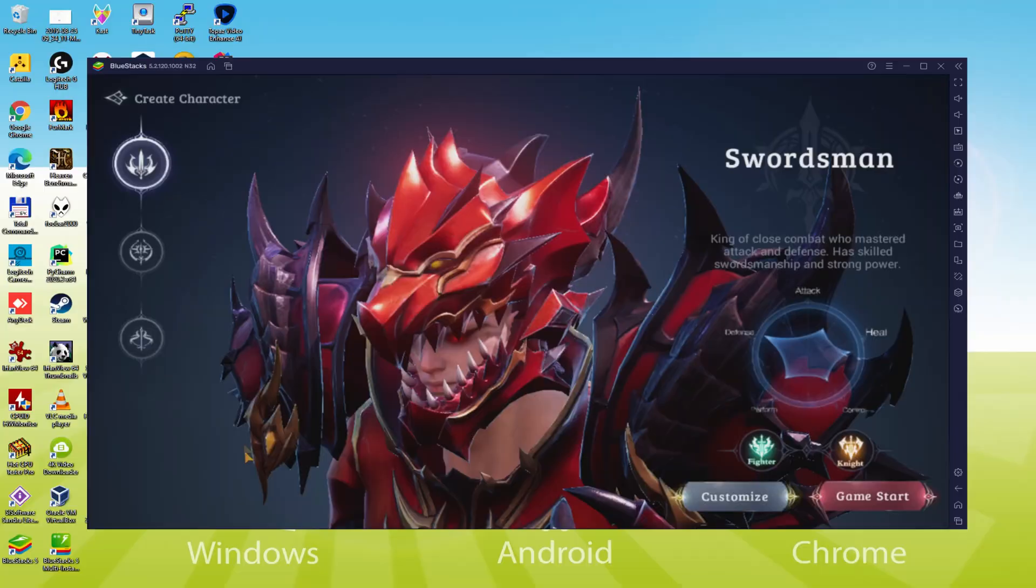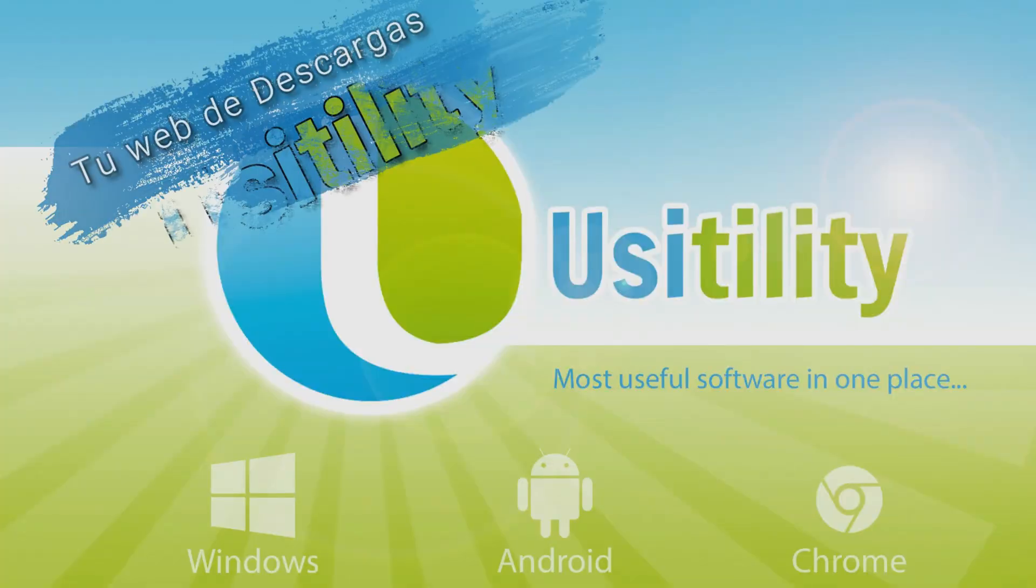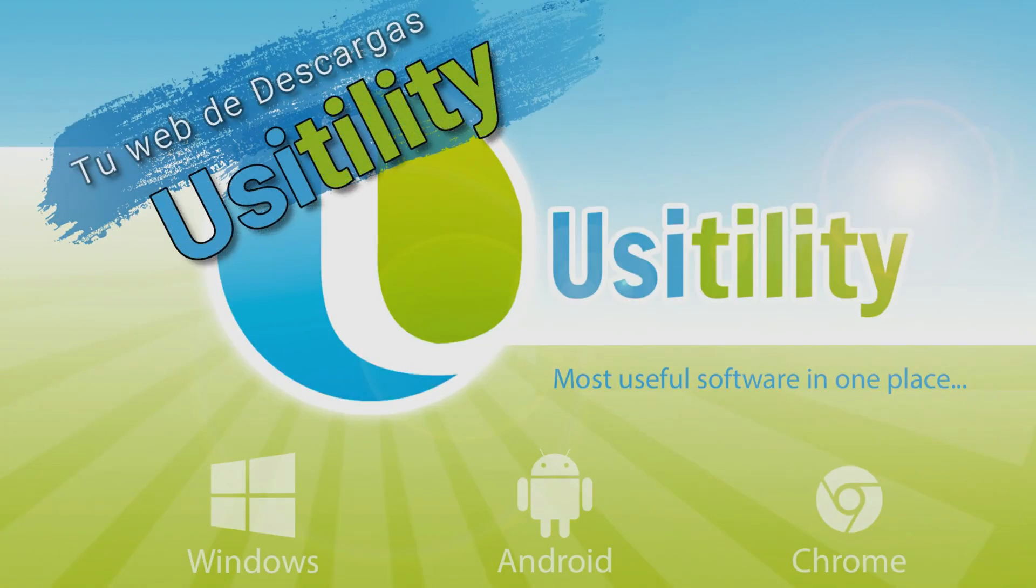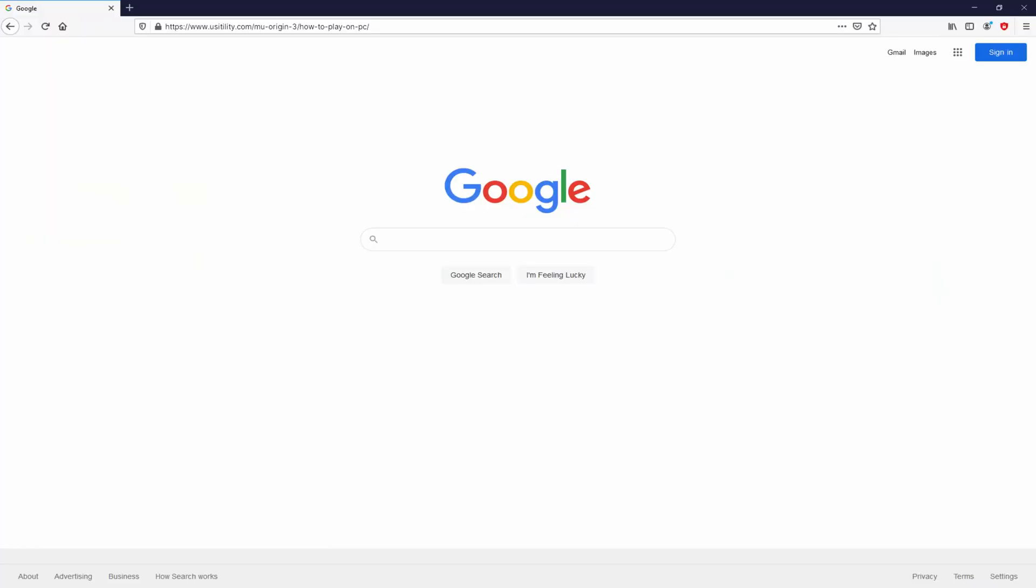So, without further ado, let's get to it. Before anything else, we have to launch our favorite web browser. We selected the one we use by default.